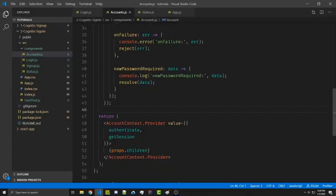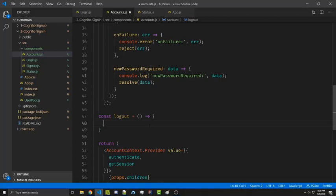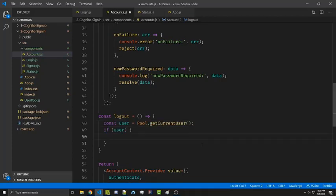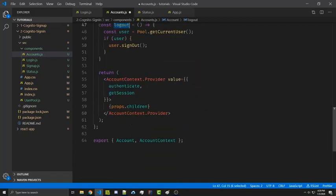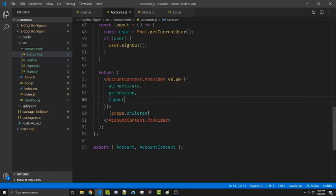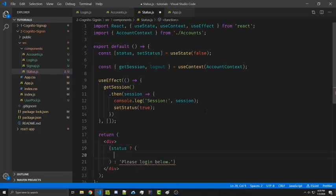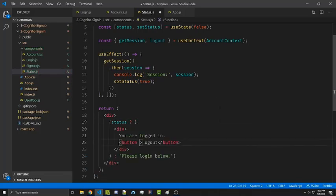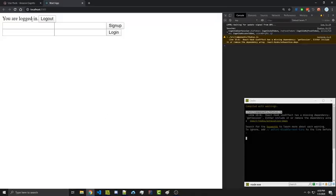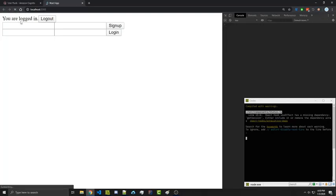So now we're going to add a simple logout button. The first thing we're going to do is go into accounts and create a logout method. This is going to be very simple — we first get the user, check if the user actually exists, and then call user.signOut. We can go ahead and access this in our provider by adding it to the value here. Under the Status component we're going to show a logout button if the user is logged in. We gain access to the logout method using the context, and instead of just a string we'll render actual JSX — a div that says 'You are logged in' with a logout button that calls the logout method onClick. We click logout and if we refresh it says 'Please log in below.'